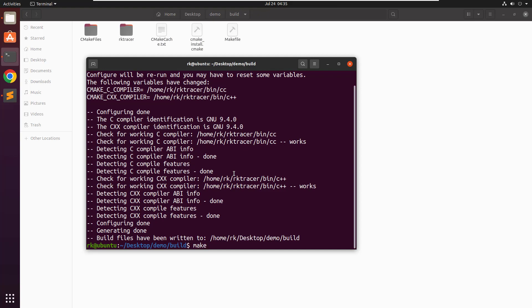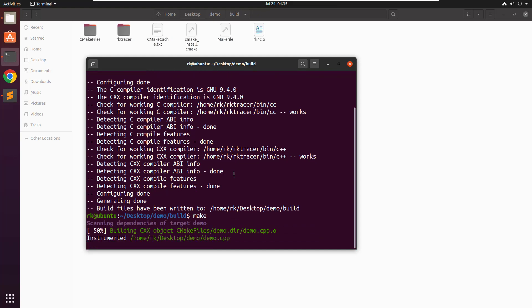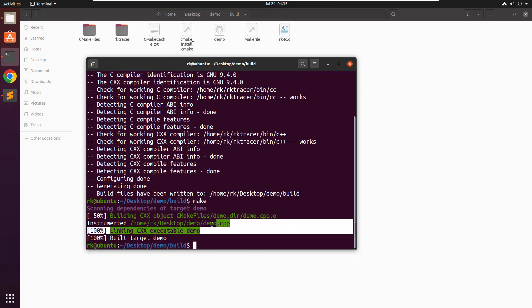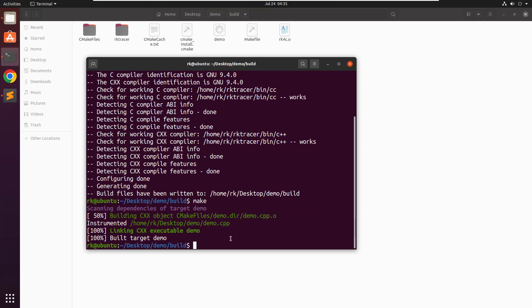Now let's go ahead and build the project with the make command. You can see that it has instrumented this file. Now let's run the RK unit command. This command is going to analyze the source files that have been instrumented and generate the user interface.